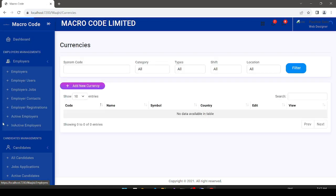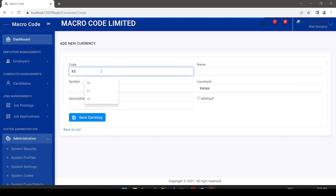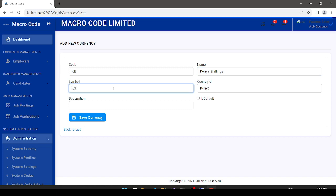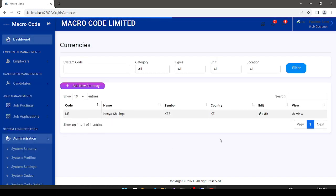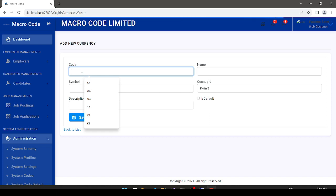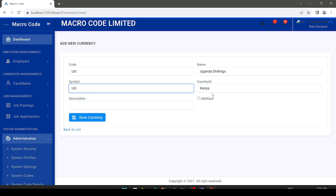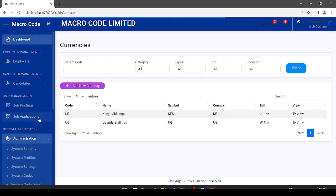Next, we're going to add currencies. Clicking 'Add New Currency', I enter 'KE' for Kenya Shillings with symbol 'KES', add a description, and can set it as the default currency. I also add Uganda Shillings with code 'UG'. Save — currencies are saved successfully.